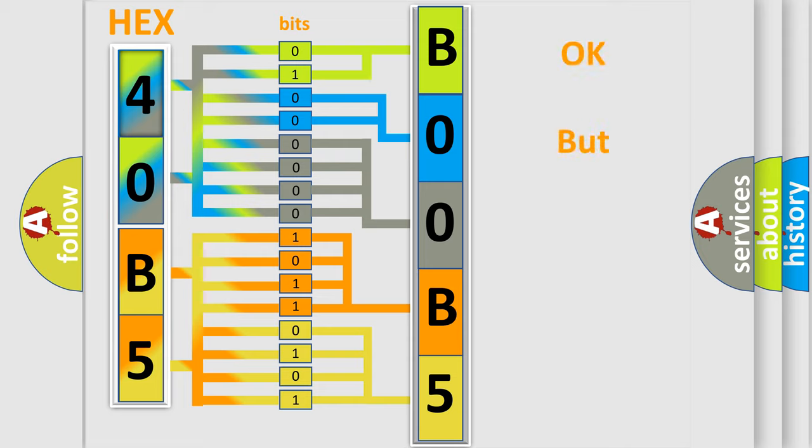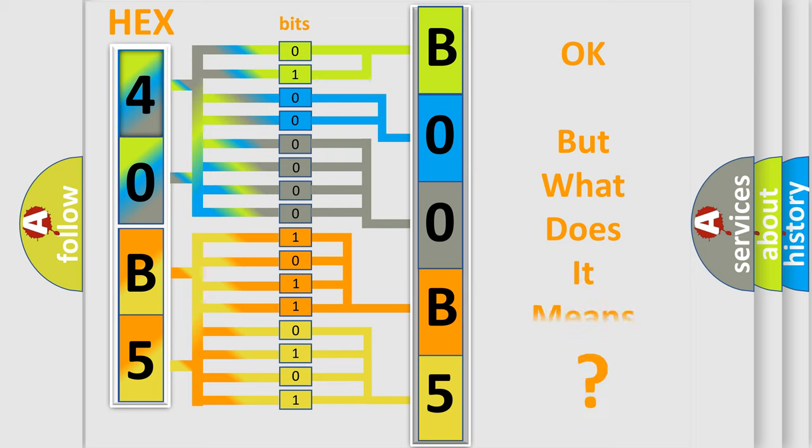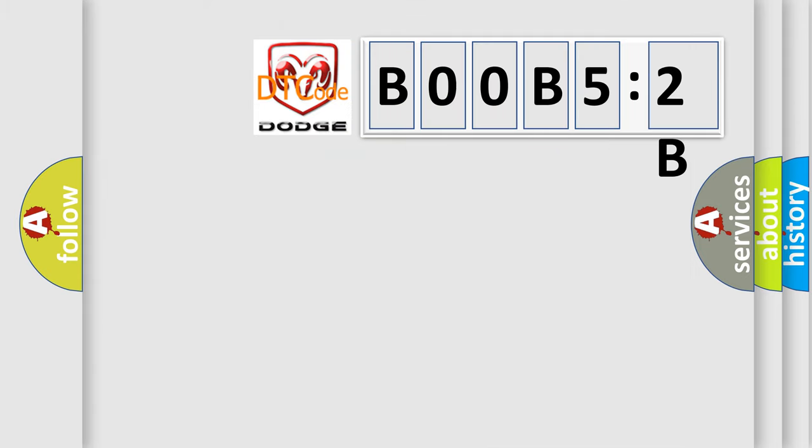The number itself does not make sense to us if we cannot assign information about it to what it actually expresses. So, what does the diagnostic trouble code B00B52B interpret specifically for Dodge car manufacturers?